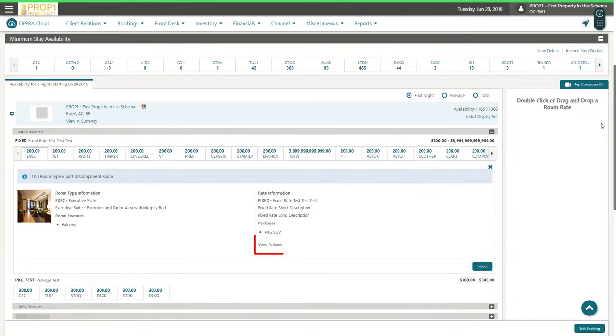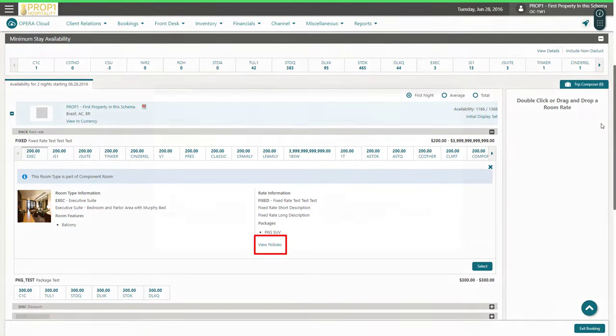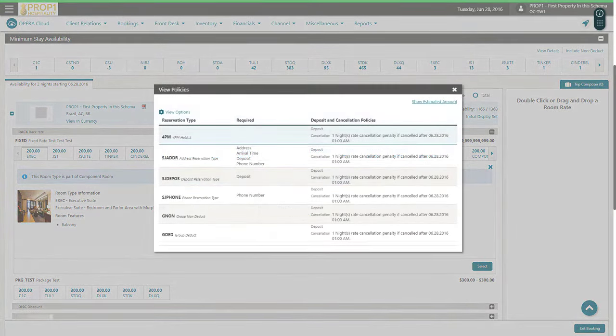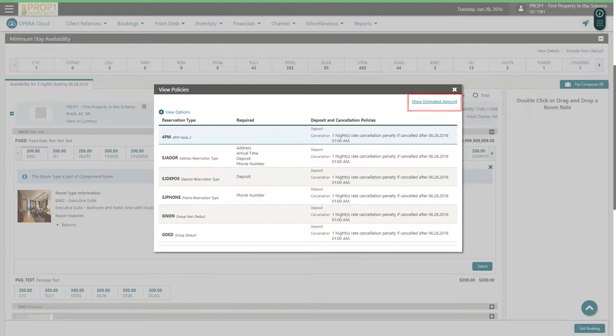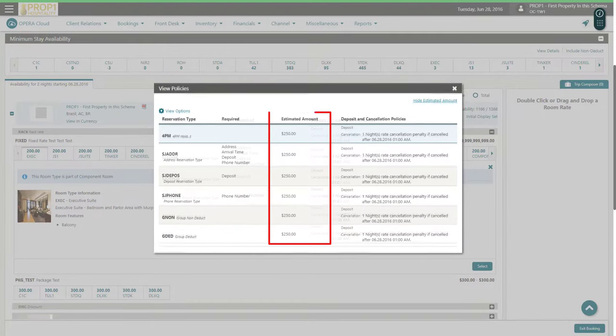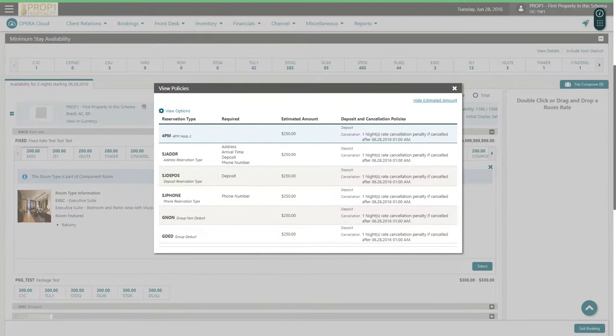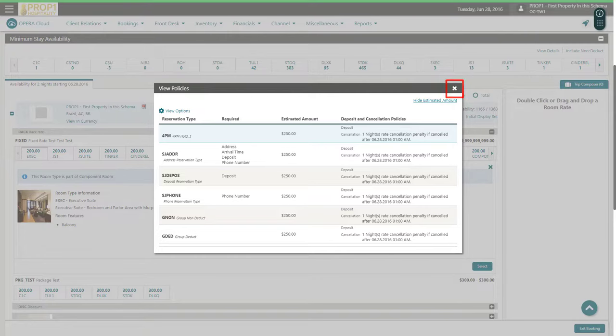I click view policies to see the rates deposit and cancellation policy for each reservation type. I click Show Estimated Amount to view the estimated amounts for each reservation type. Next, I click the X to close the details for this room type and rate.